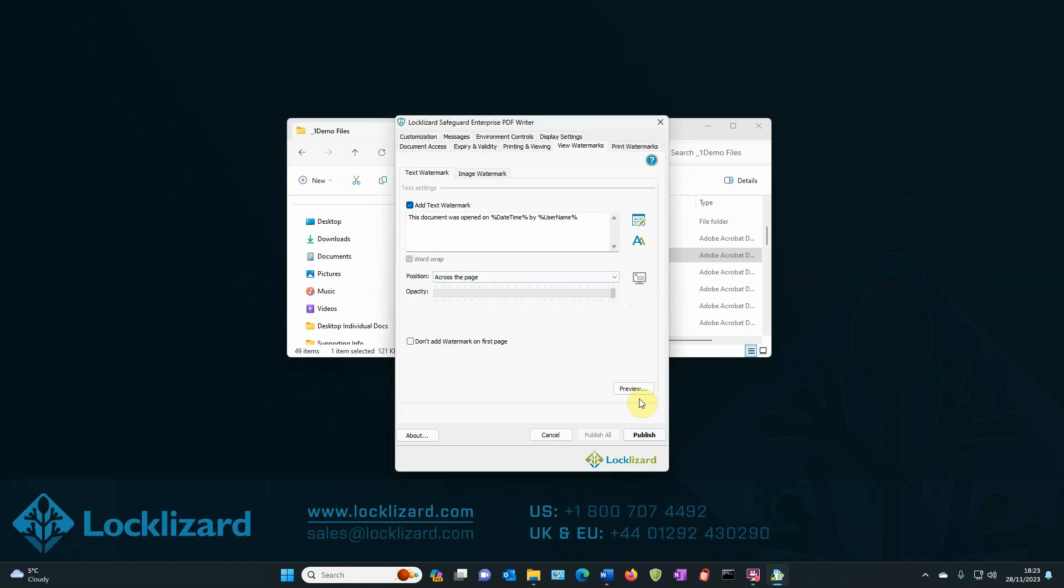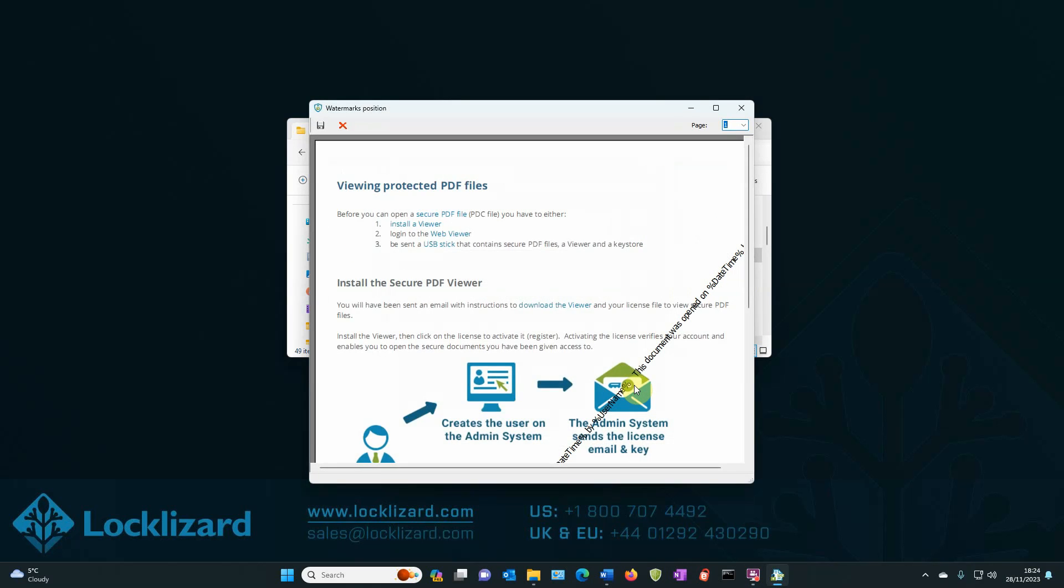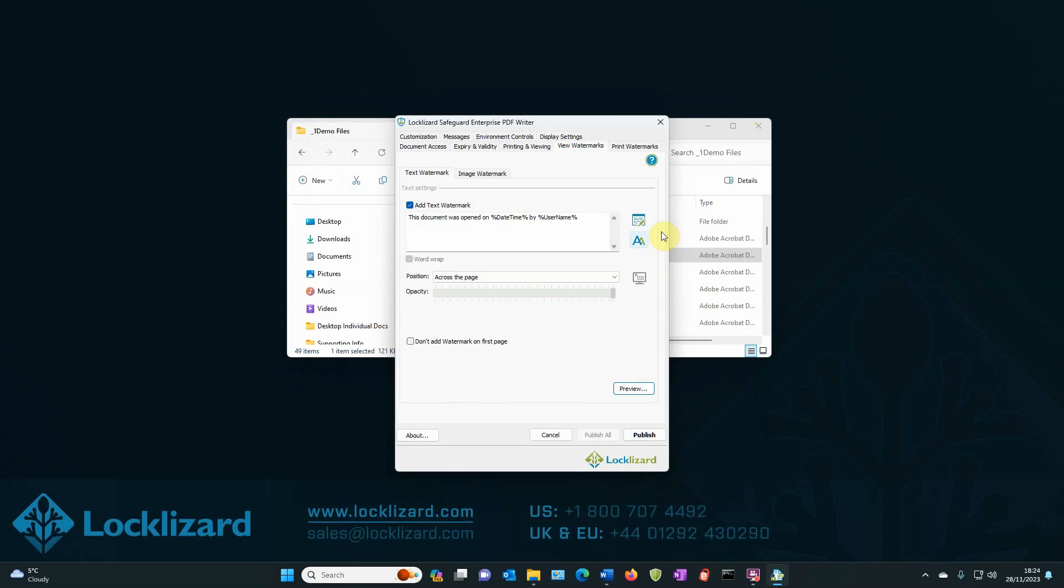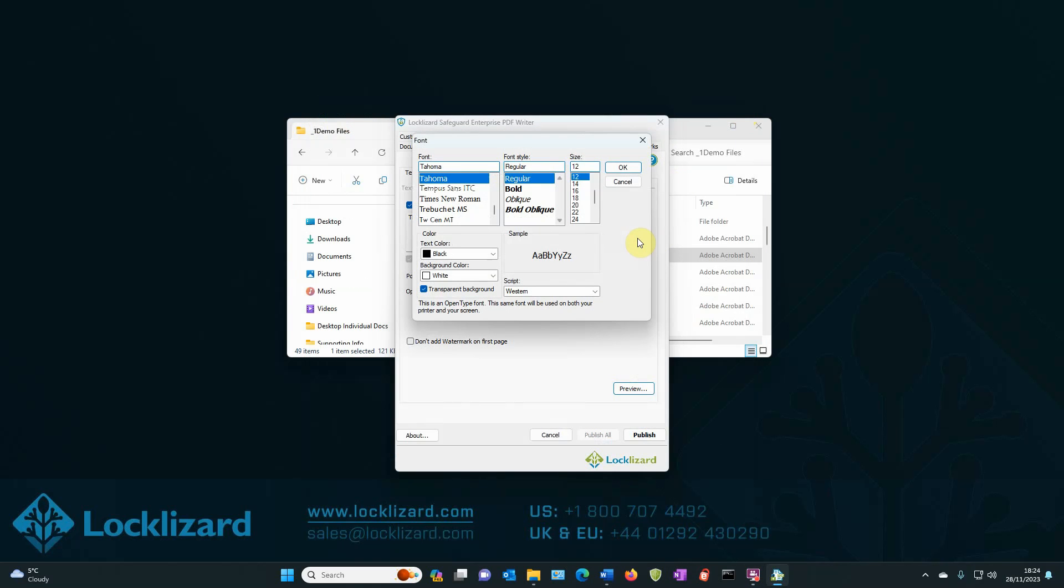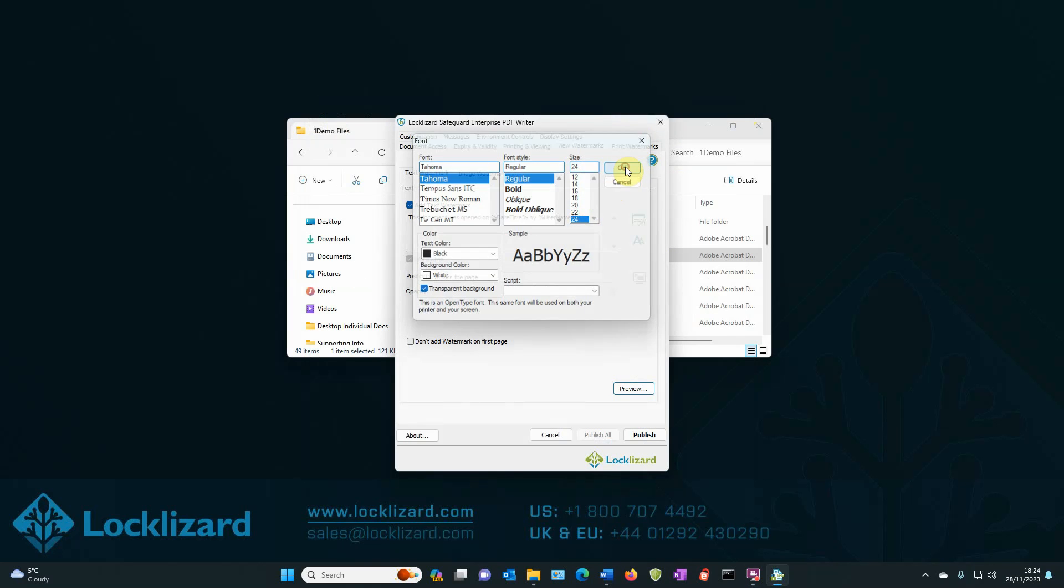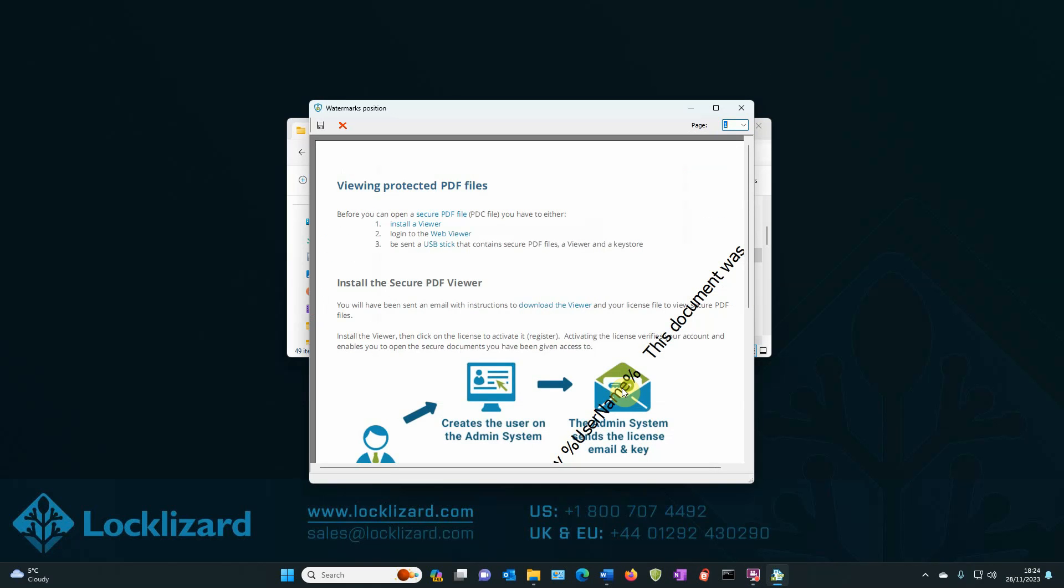And you can see what it will look like by pressing the preview button. There we go. So there's the watermark showing across the page looks a little bit small, actually. So I'm going to increase the size of that. Go to the font and I'll take that up to 24 and say OK.